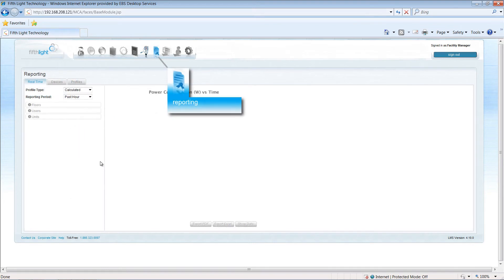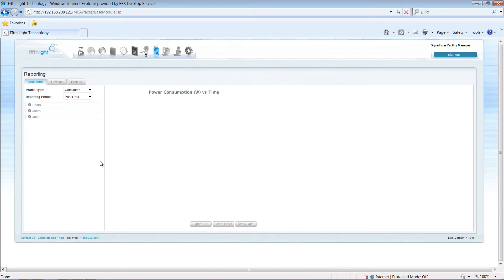The reporting module allows facilities managers to view their energy usage. By default, the module uses calculated values based on a fixture type wattage table built into the system by the commissioning team.